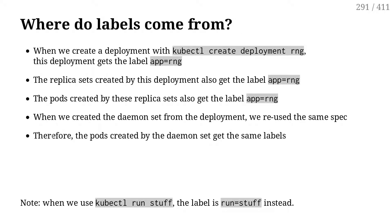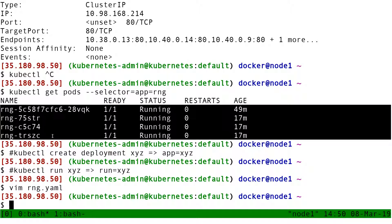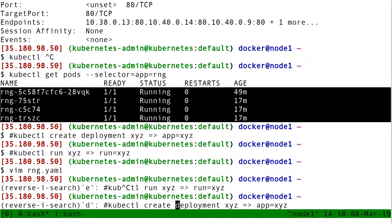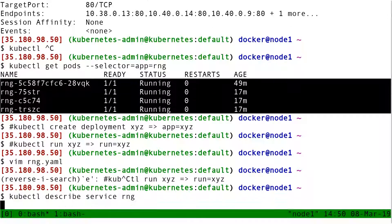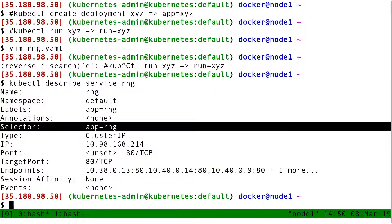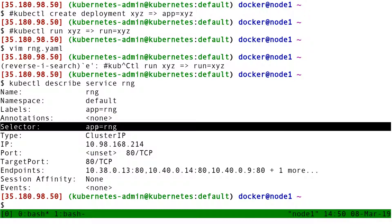The definition of a service, the definition of a load balancer, is defined by our labels. That means when I look at the description for service RNG, it says there is a selector app equal RNG, which means send traffic to all the pods that have app equal RNG.